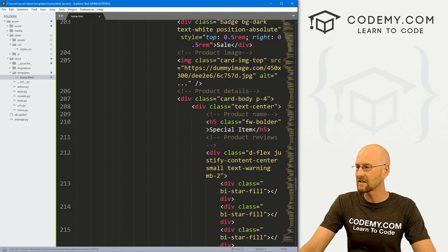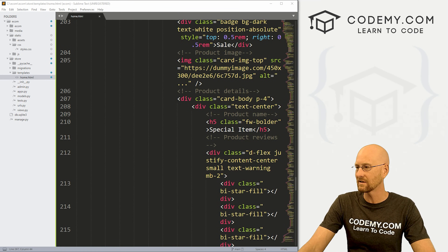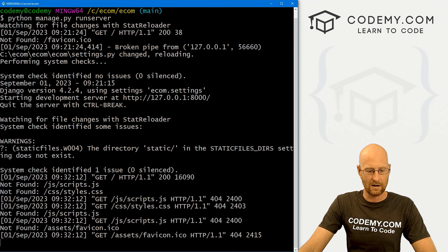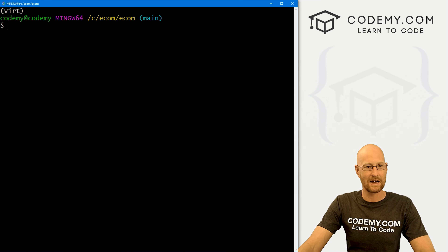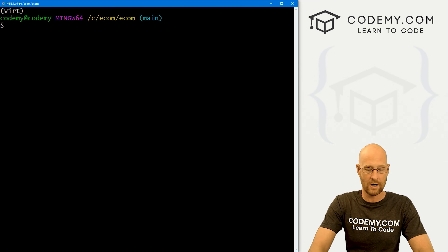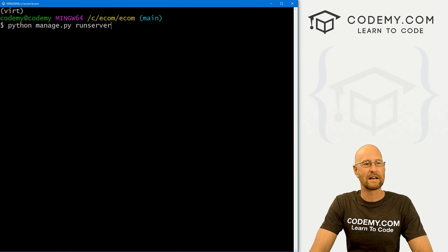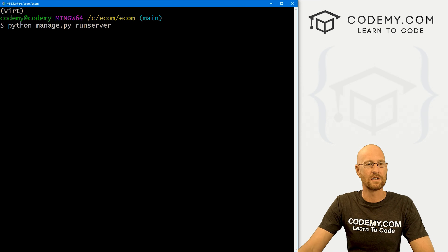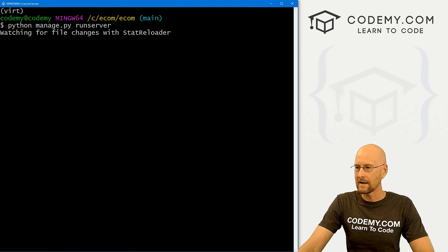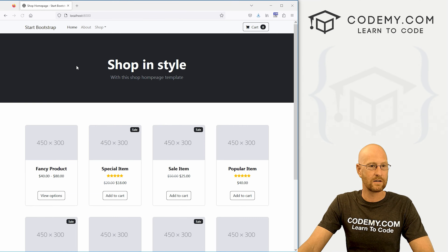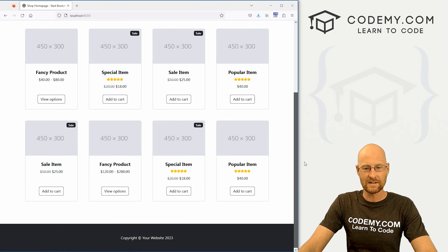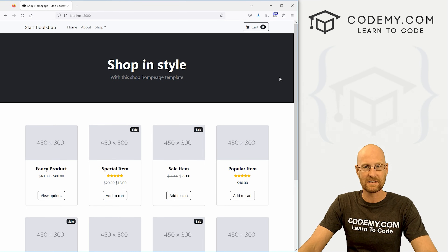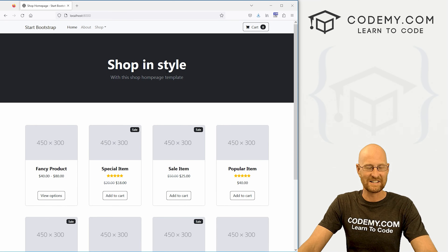This should work, but sometimes you have to restart your server. Come back to the terminal and hit Ctrl+C to break out. Make sure you're in the C/ecom/ecom directory with your virtual environment turned on, then run 'python manage.py runserver'. Head back over to the browser, hit reload, and it now works. We've installed the static files, all our CSS files, and the template files.